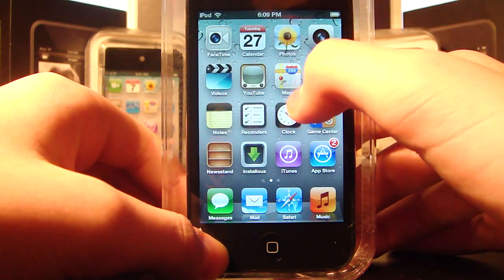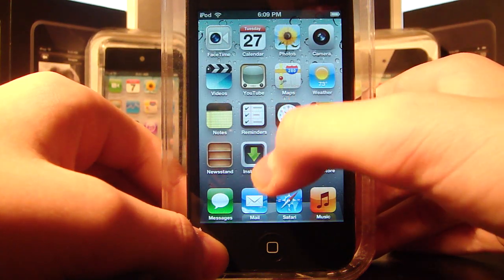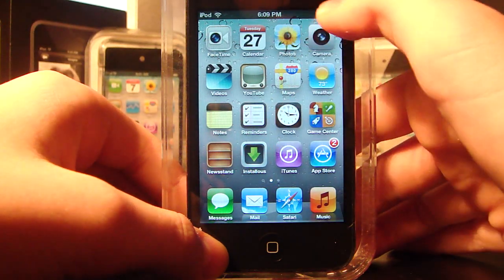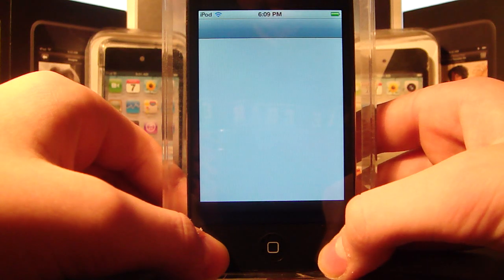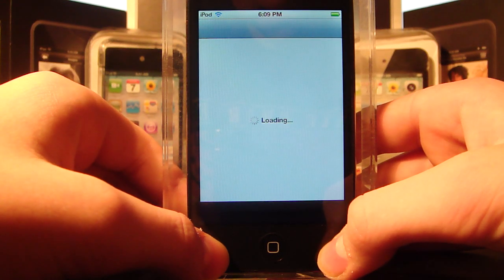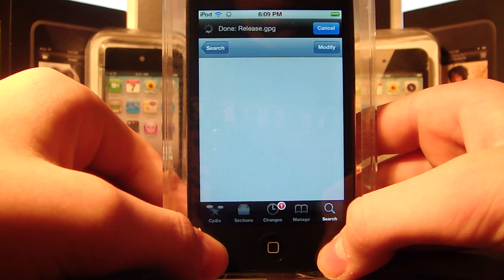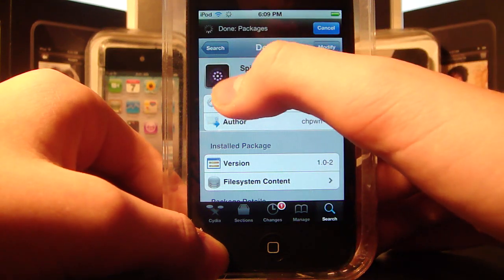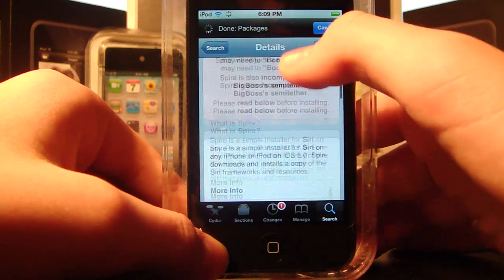But today I'm going to show you a new method that just came out last night — I believe at 11:45. So just go into your Cydia app and search for an app called Spire. It comes already right in the Big Boss repo.